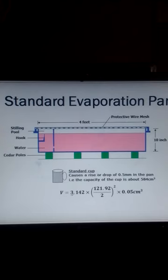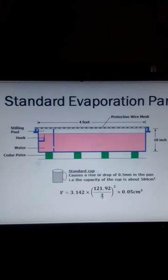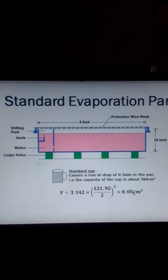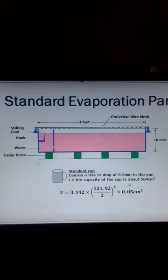Using the formula for volume, which is pi r squared times height — that is pi times the diameter of 1.92 divided by 2 to get the radius, squared, times the depth the cup causes, which is 0.5 mm or 0.05 cm — you get about 584 cubic centimeters for the capacity of this cup. But what is more important here is that the cup causes a change in depth of 0.5 mm.